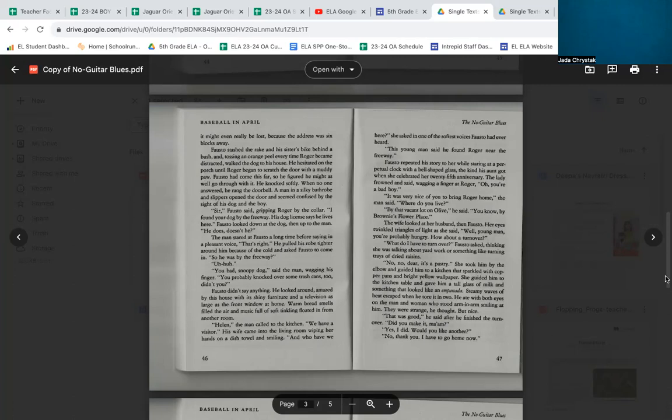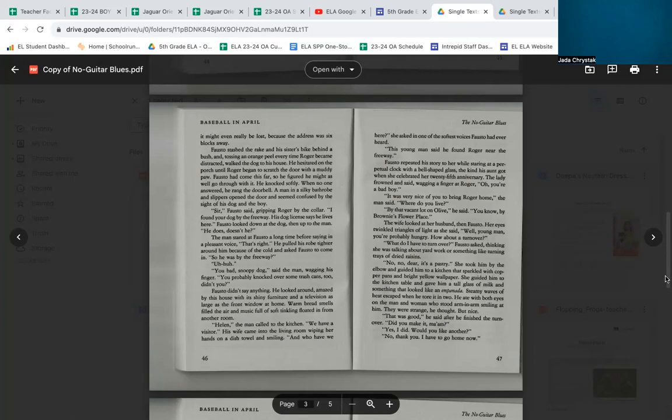'Helen,' the man called to the kitchen. 'We have a visitor.' His wife came into the living room, wiping her hands on a dish towel and smiling. 'And who do we have here?' she asked in one of the softest voices Fausto had ever heard. Fausto repeated his story to her while staring at a perpetual clock with a bell-shaped glass, the kind his aunt got when she celebrated her 25th anniversary. The lady frowned and said, wagging a finger at Roger, 'Oh, you're a bad boy.' 'It was very nice of you to bring Roger home,' the man said. 'Where do you live?' 'By that vacant lot on Olive,' he said. 'You know, by Brownie's Flower Place.' The wife looked at her husband, then Fausto. Her eyes twinkled triangles of light as she said, 'Well, young man, you're probably hungry. How about a turnover?'